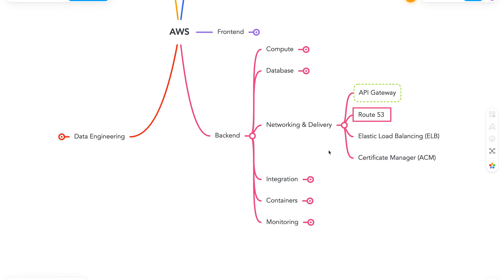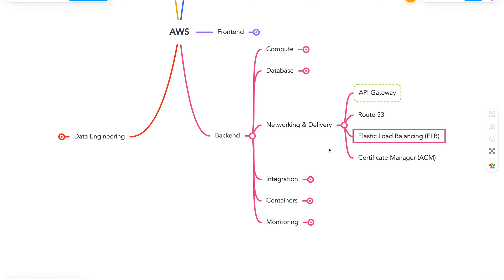Next is Route53. It is a scalable DNS service. Like I mentioned earlier, this is more towards the delivery side of things. Next we have Elastic Load Balancing. This helps us to distribute incoming traffic across multiple targets. It also comes in many types, such as Application Load Balancer, Gateway Load Balancer, and Network Load Balancer.